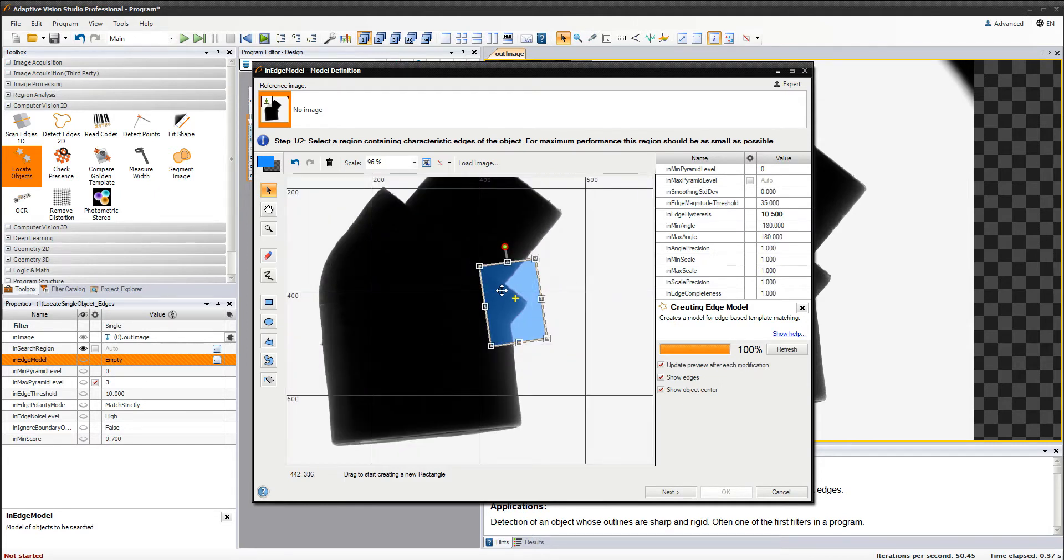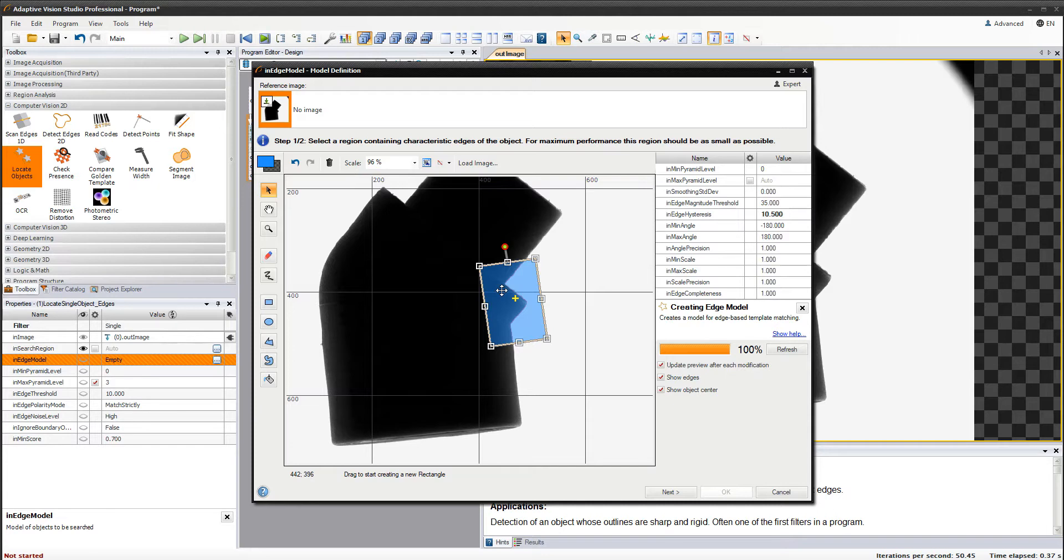In the situation where you notice a lot of noise near the edges, it might be useful to increase the edge magnitude threshold value. You can modify some template matching properties, but we will leave the default values for now.